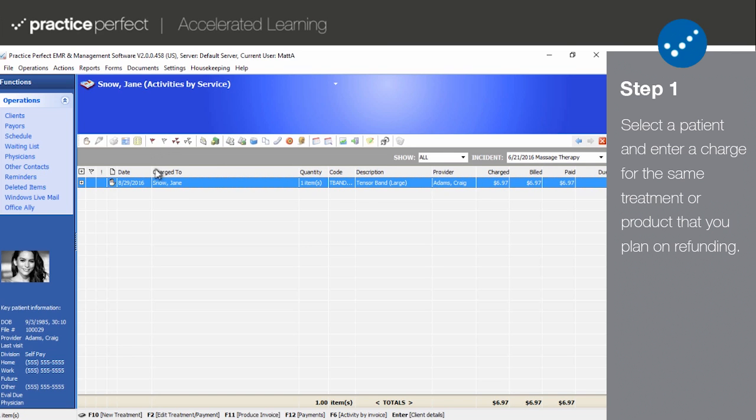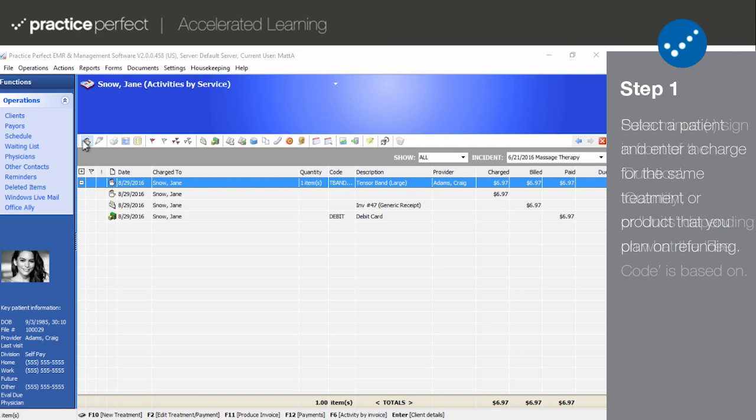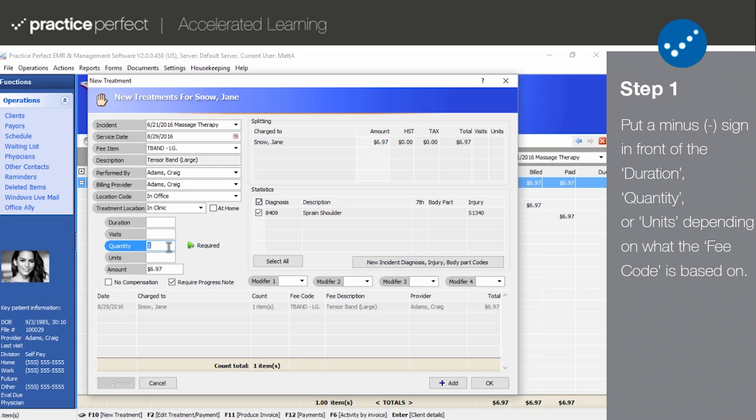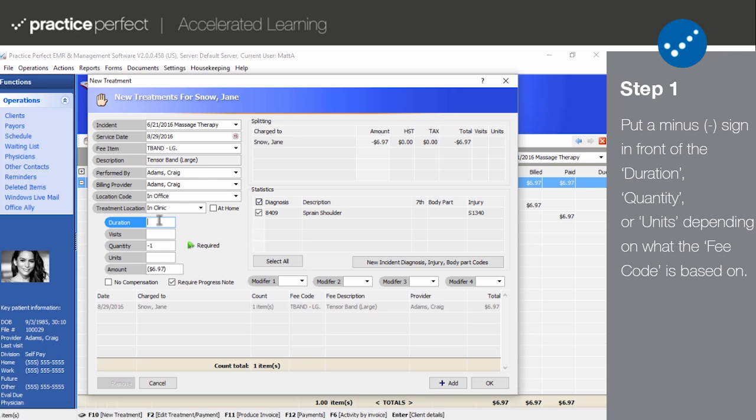To begin the refund, I need to click the New Treatment icon and enter the same fee code that I'll be refunding. If the fee code that you're refunding is based on a quantity, you must put a minus sign in front of the quantity. If the fee code that you're refunding is based on time, you'll need to put a minus sign in front of the duration. And if the fee code is based on units, you'll need to put a minus sign in front of the units.